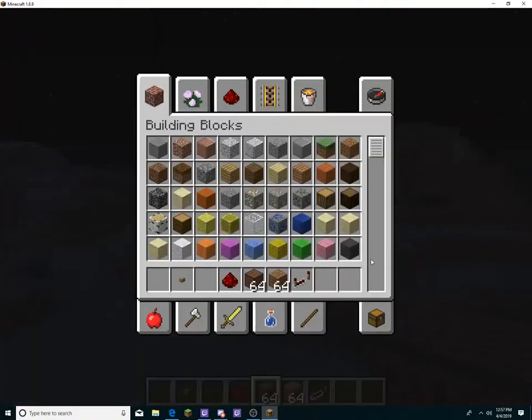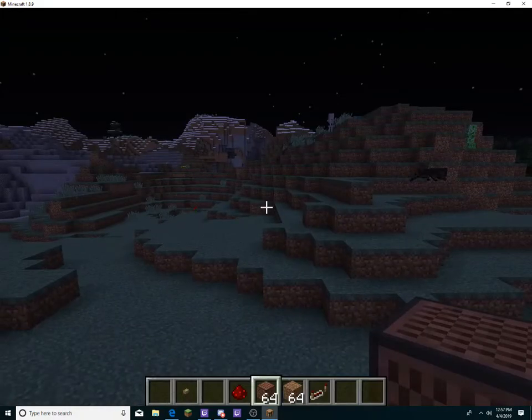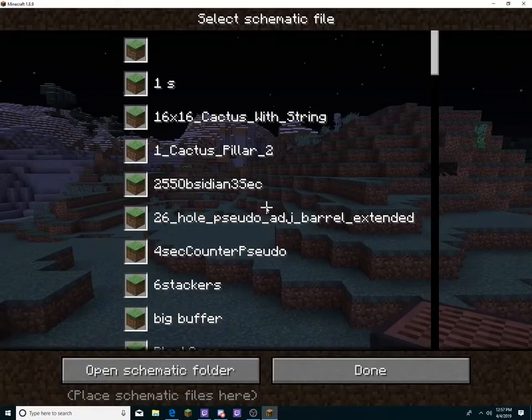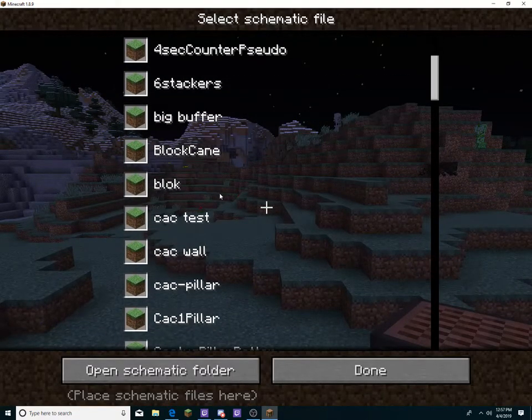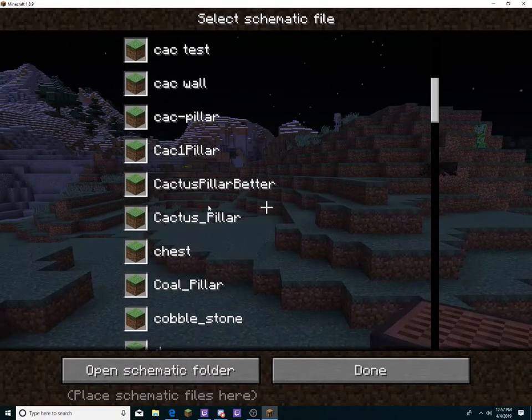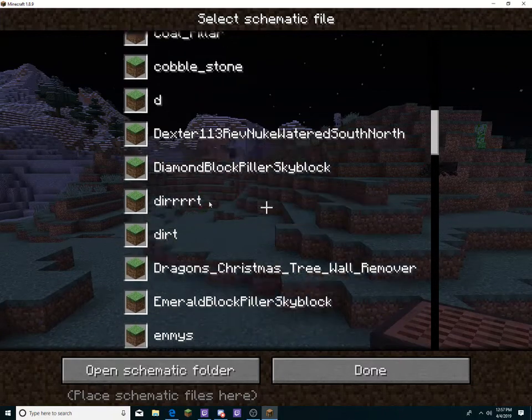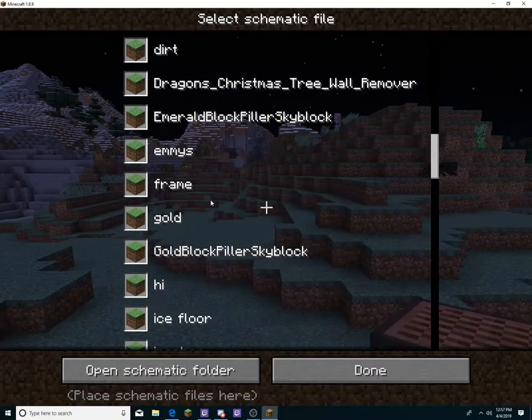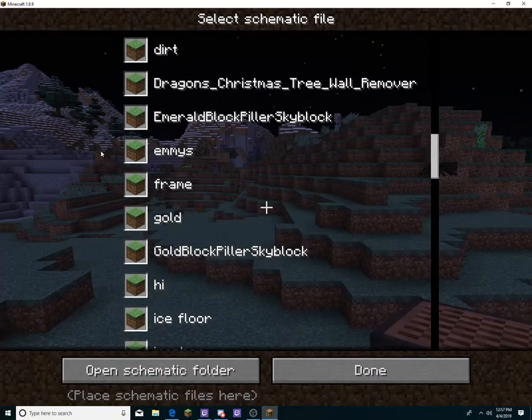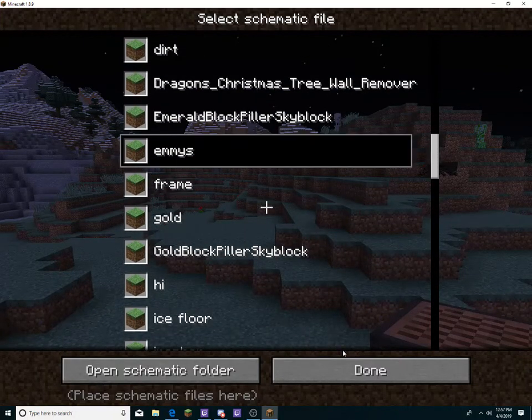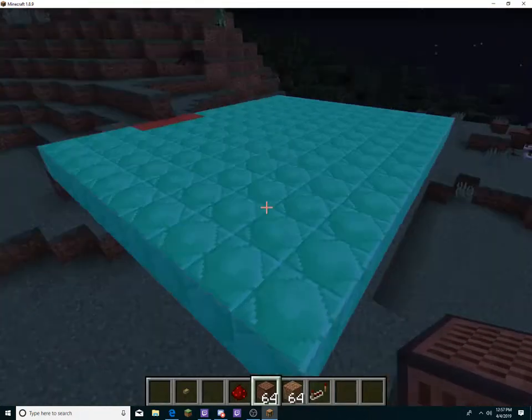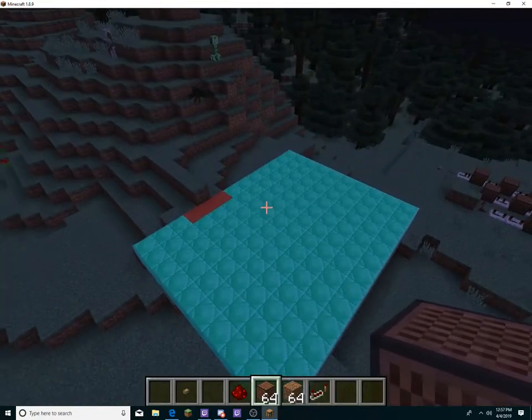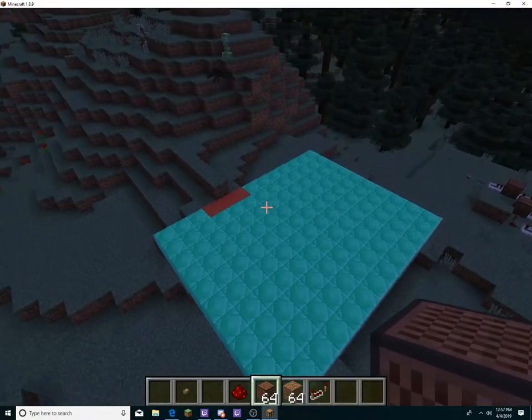You see, in this world I'm gonna demonstrate all these Schematica. I'm probably just gonna do the Emerald blocks like this. You see that?